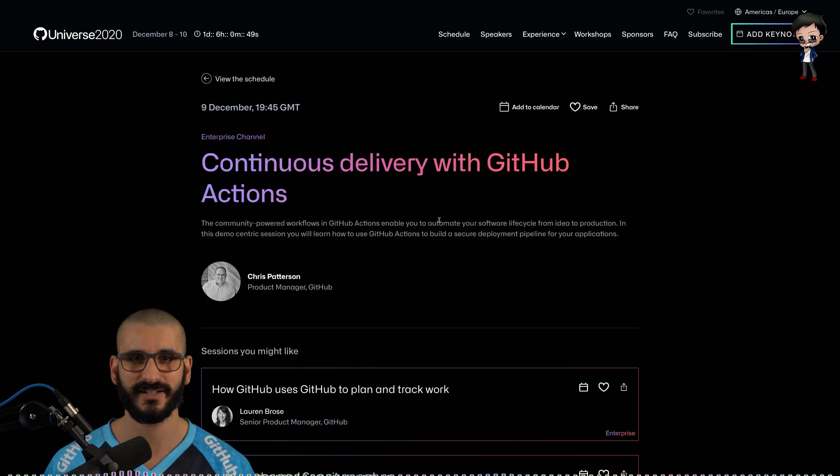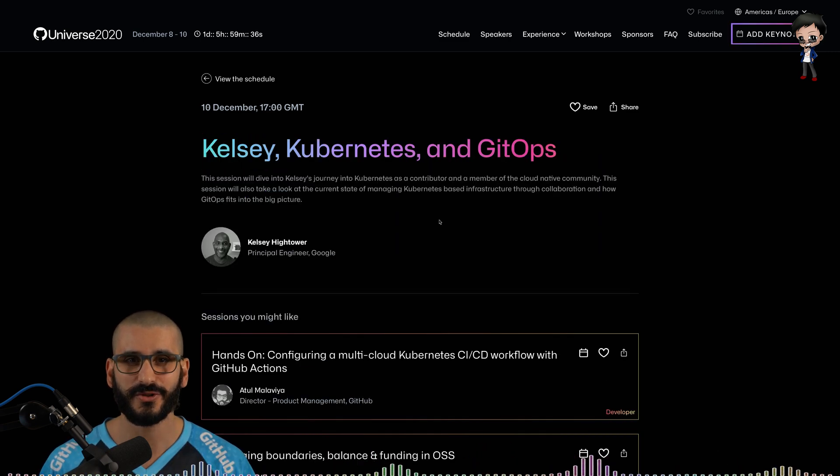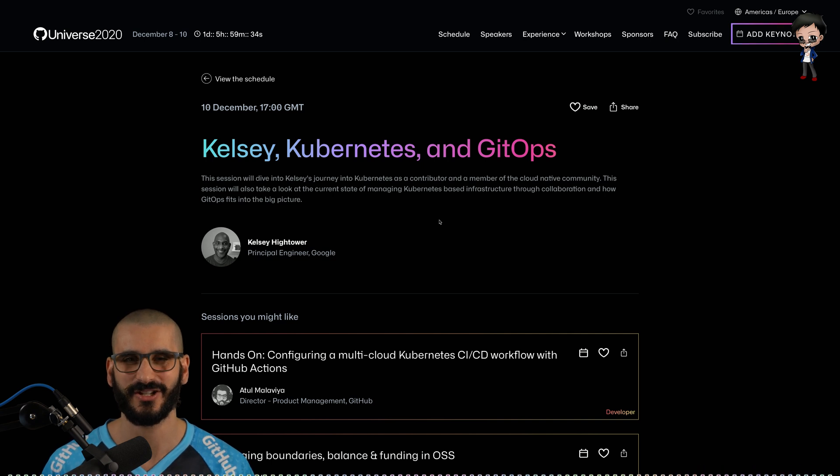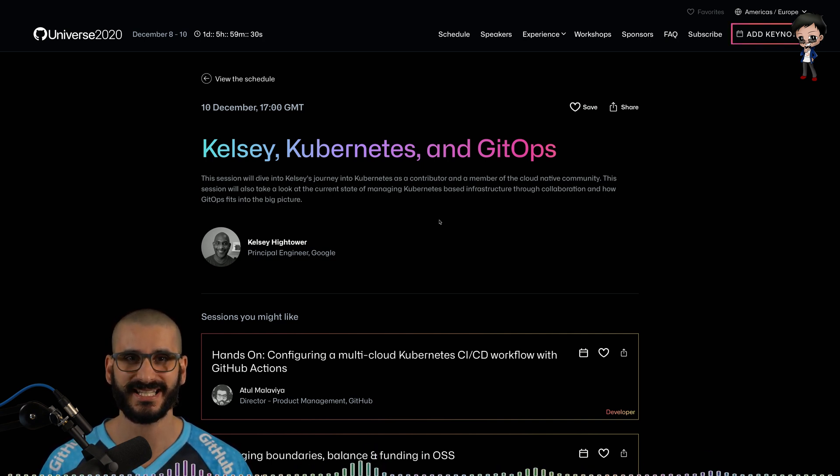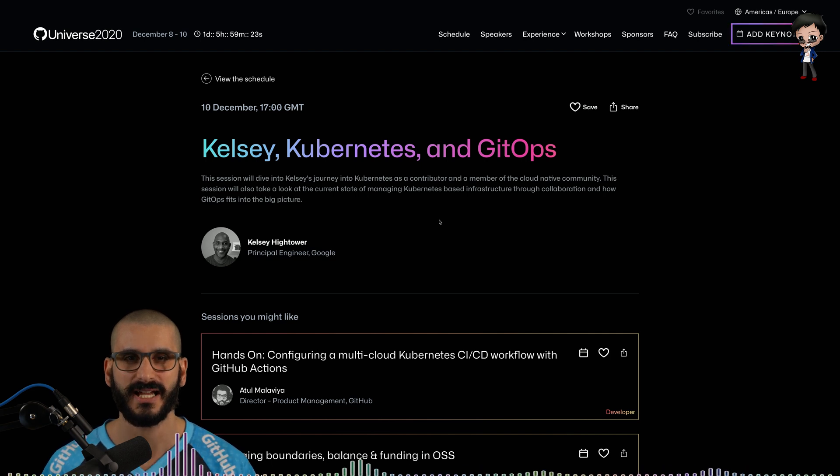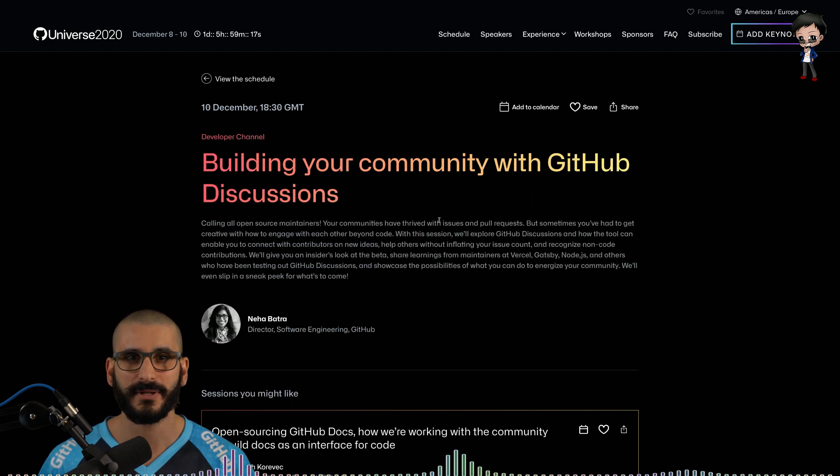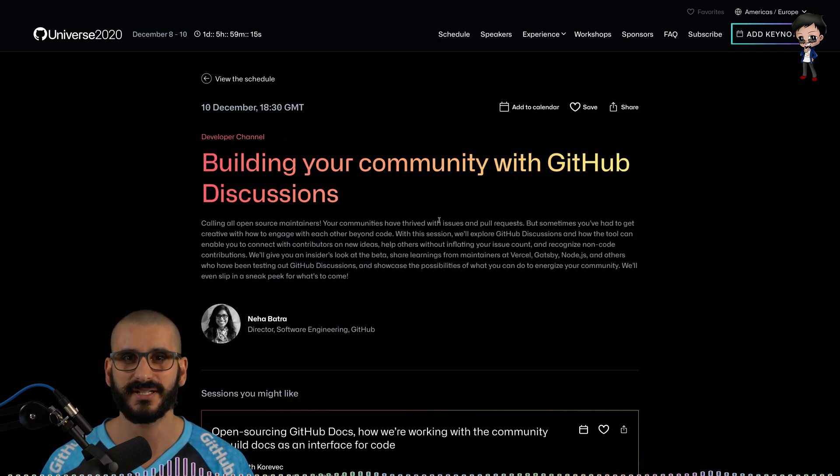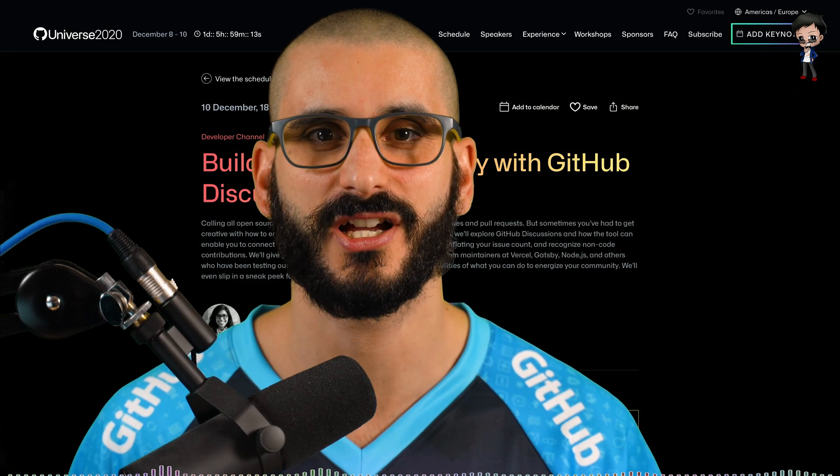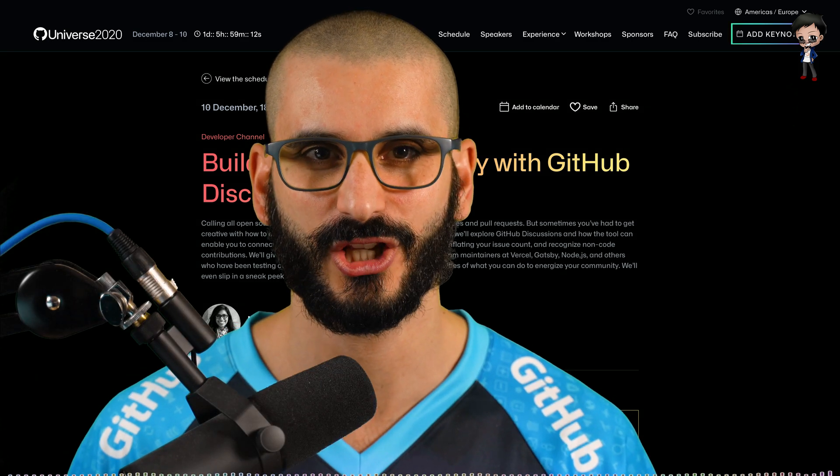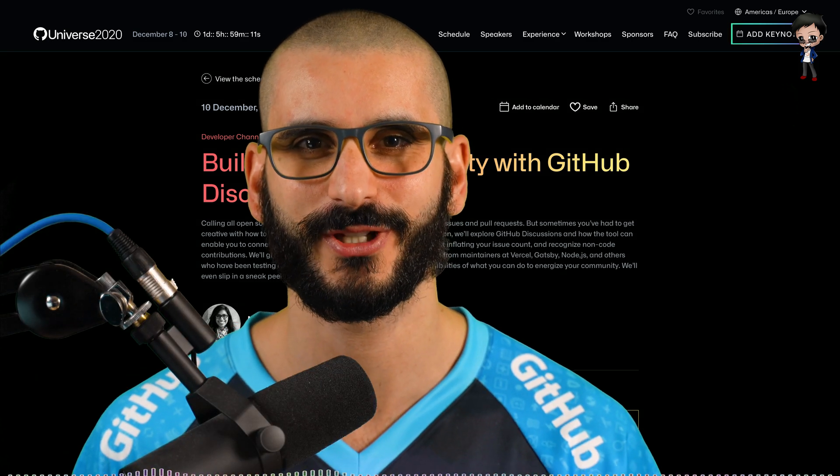We're also going to get some hands-on configuring multi-cloud Kubernetes CI-CD with GitHub actions. Then some more continuous delivery with GitHub actions. And there's also a talk on Kubernetes and GitOps which is also a really exciting topic. We'll find out that managing the state of Kubernetes based on infrastructure and how GitOps fits in.